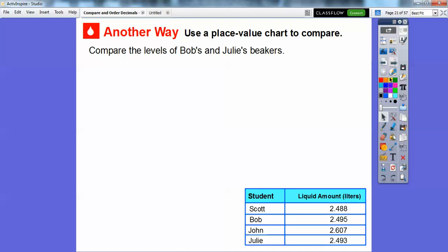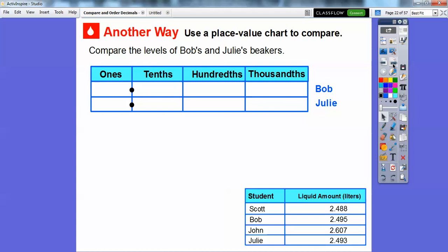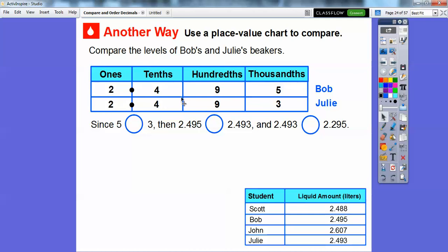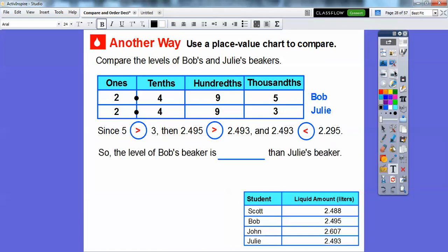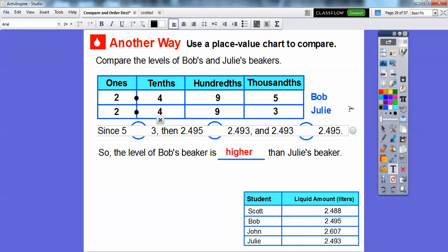Now compare the level of Bob's and Julie's beaker. Bob is 2.495 and Julie is 2.493. Let's put them in a place value chart. Since the 2s are the same, the 4s are the same, and the 9s are the same, we go all the way to the thousandths. Since 5 is greater than 3, then 2.495 is greater than 2.493. So the level of Bob's beaker is higher than Julie's beaker.